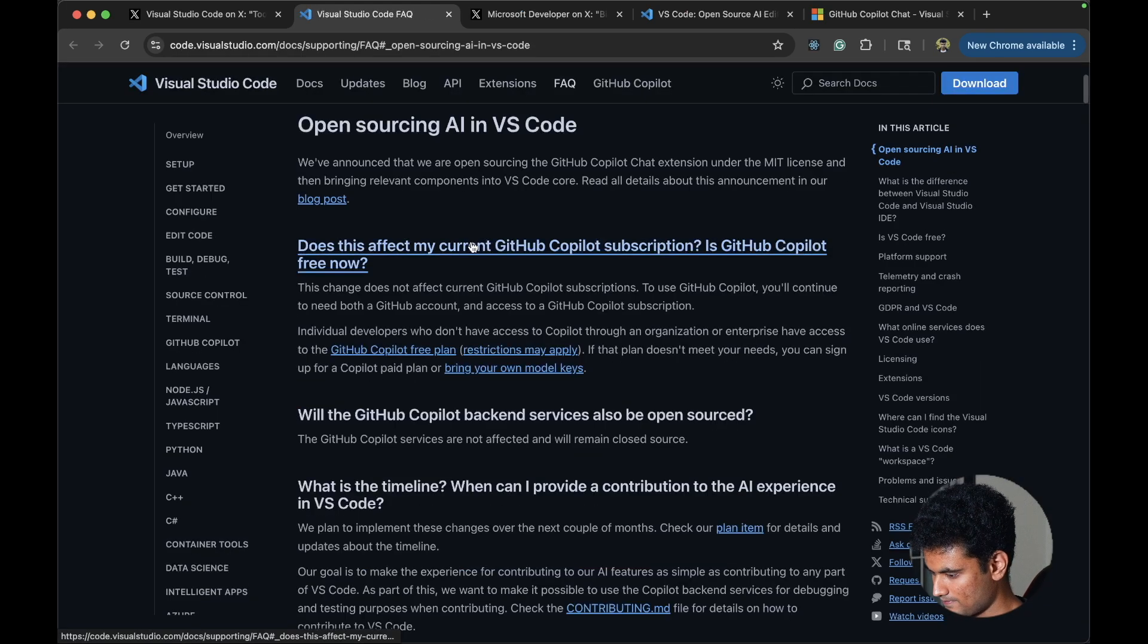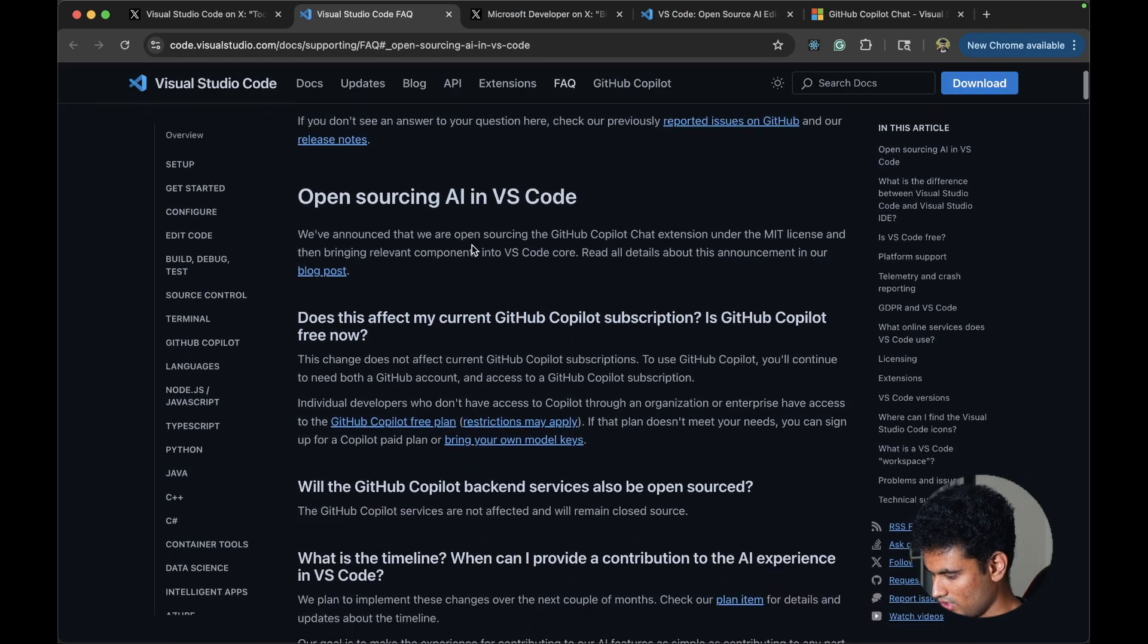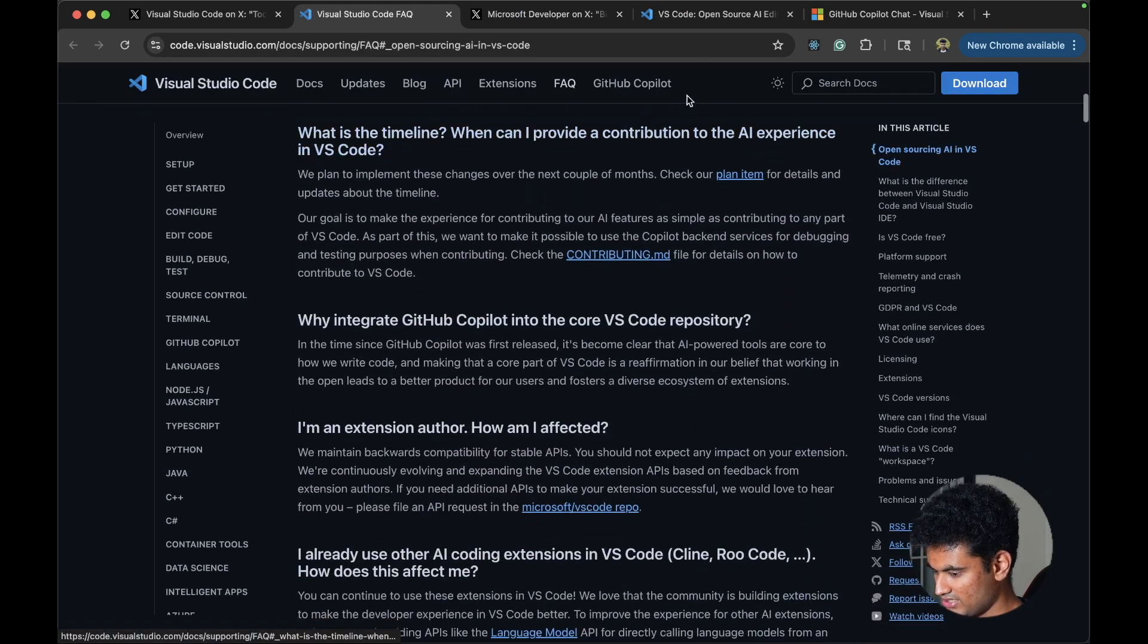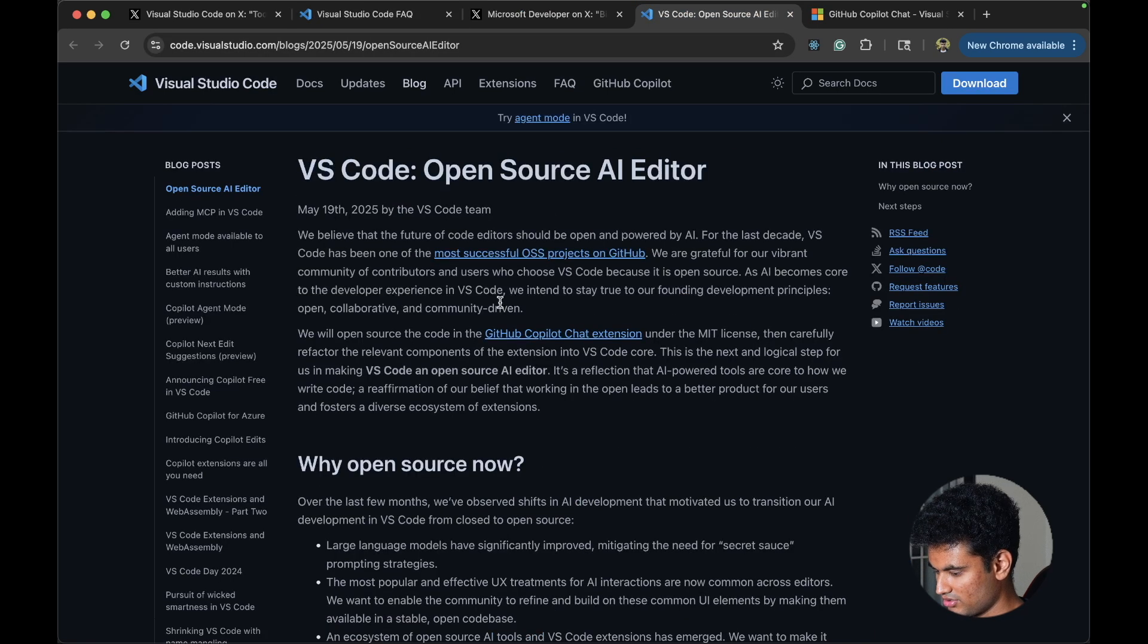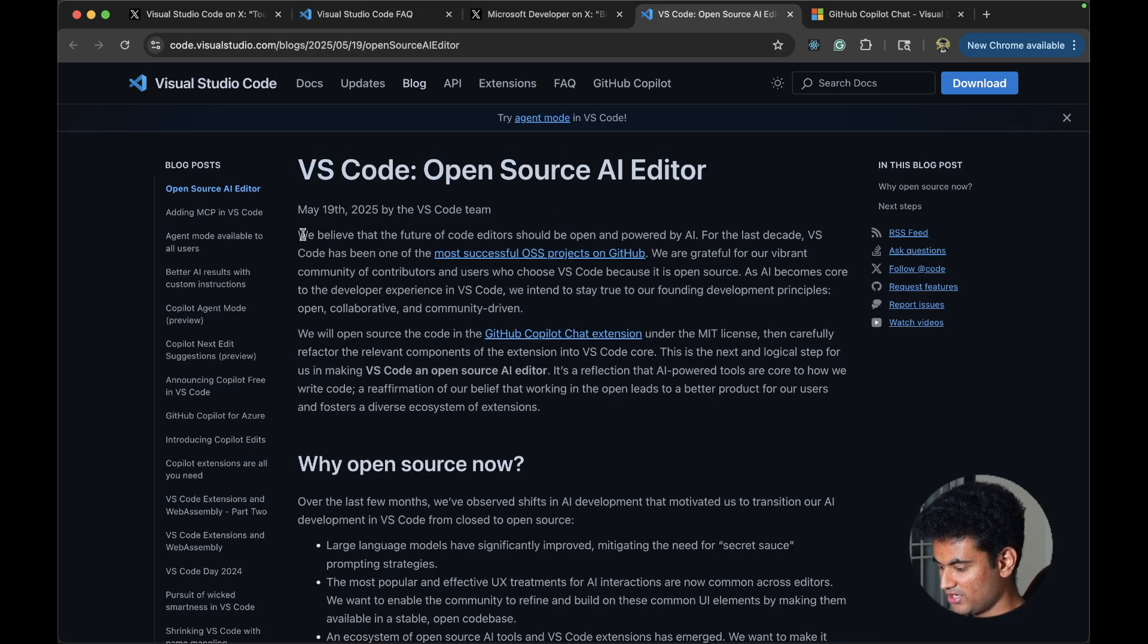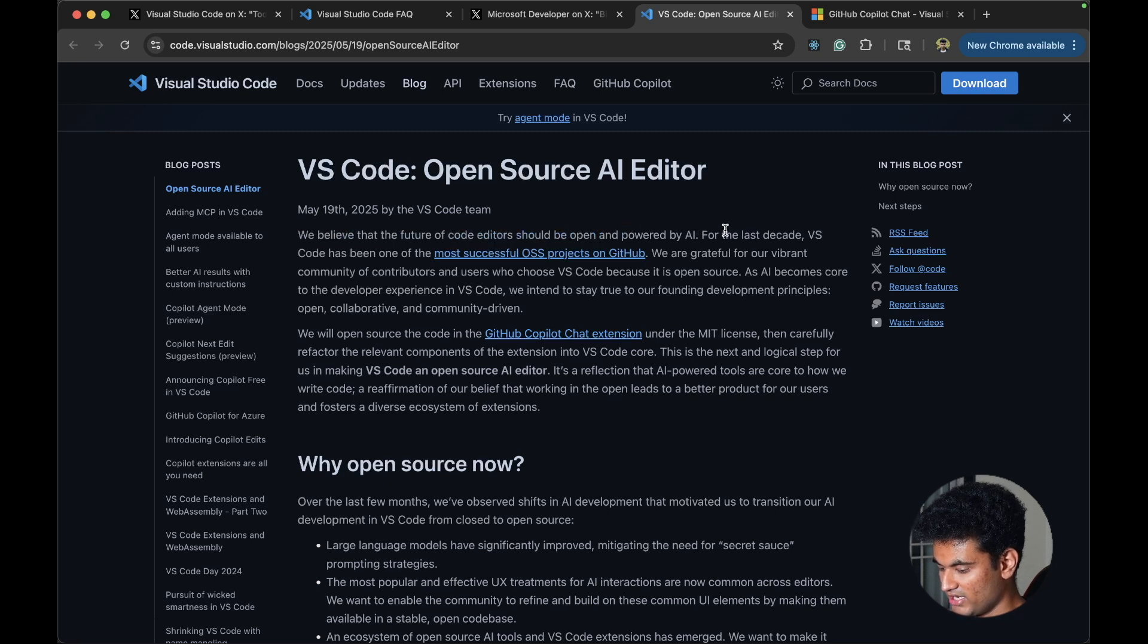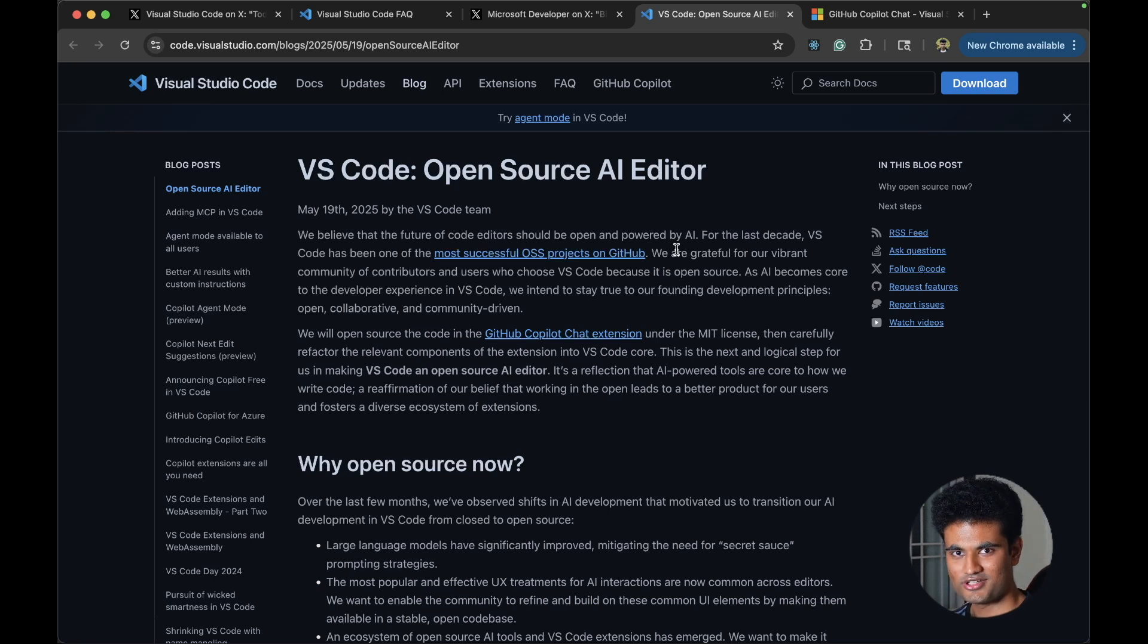Now they have this page, VS Code open source AI editor. We believe that the future of code creators should be open and powered by AI. For the last decade VS Code has been one of the most successful OSS projects. Of course it's the most successful OSS project.